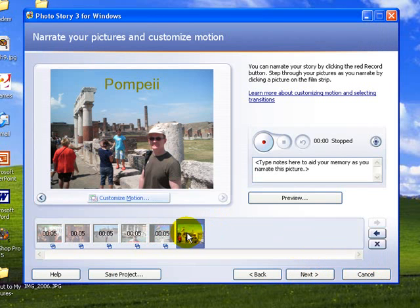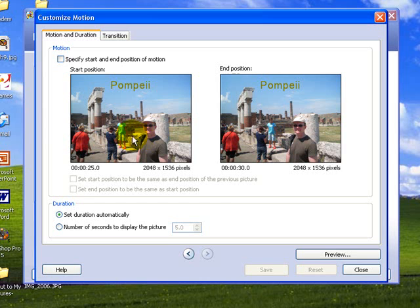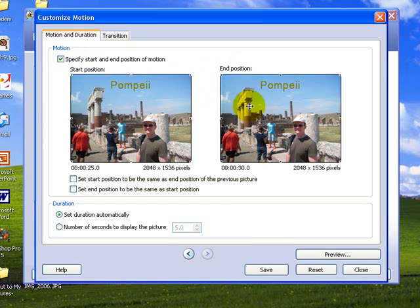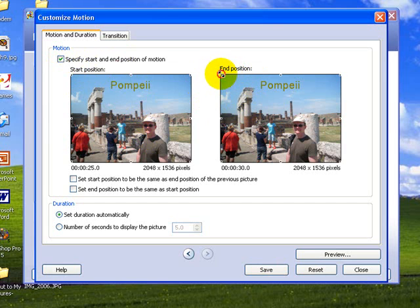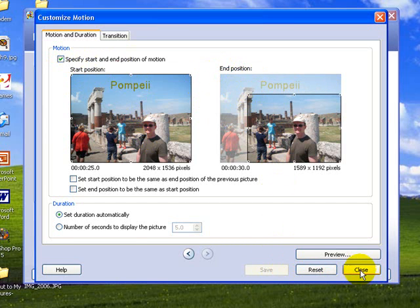And finally then the Pompeii picture. Not a whole lot of, it's a very general picture here, so not any particular part that we would like to zoom in on. We'll just specify that the end position would be slightly in a little bit from the edge. Nothing spectacular here at all, just something like that. And we'll save, and close.